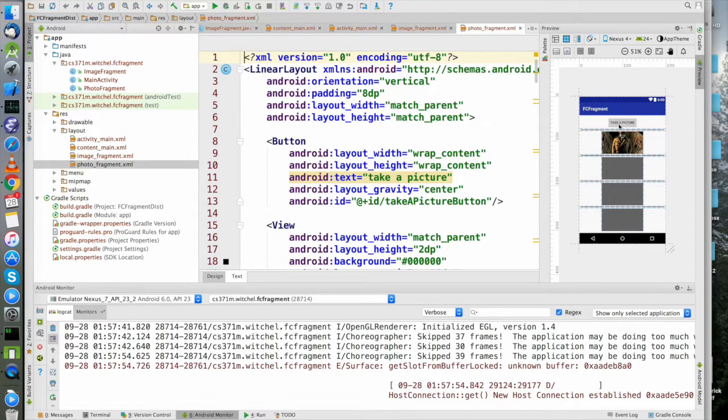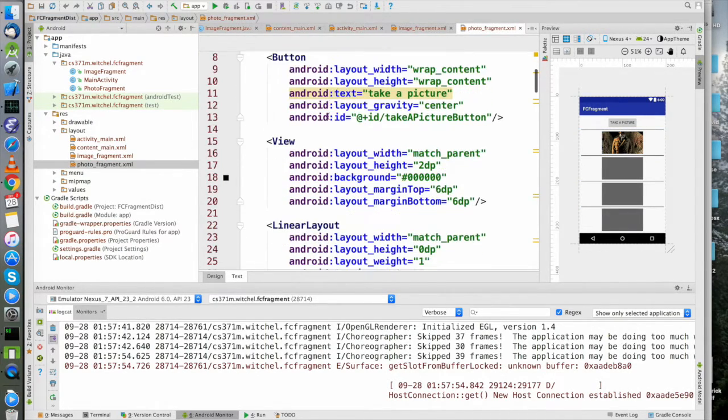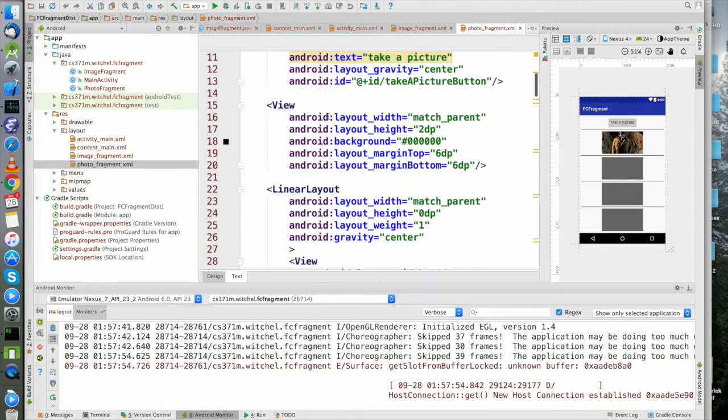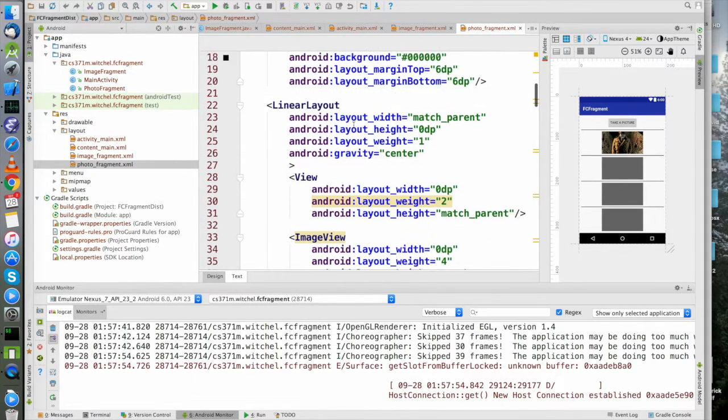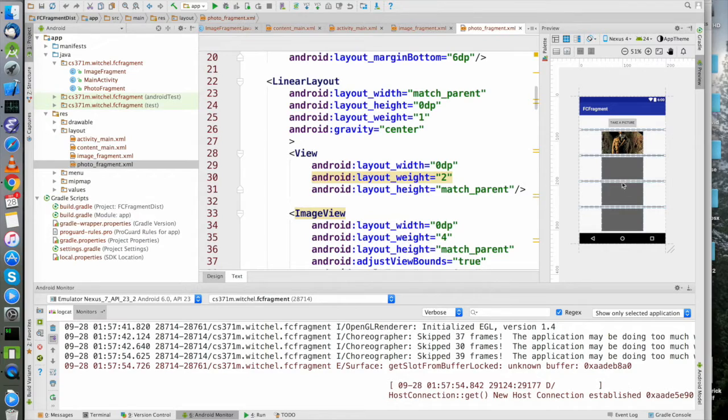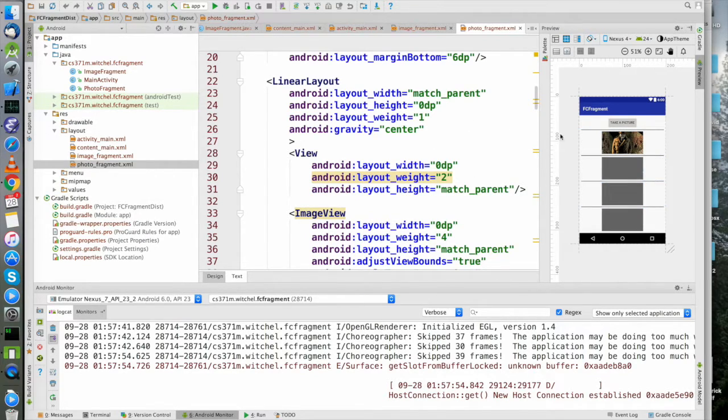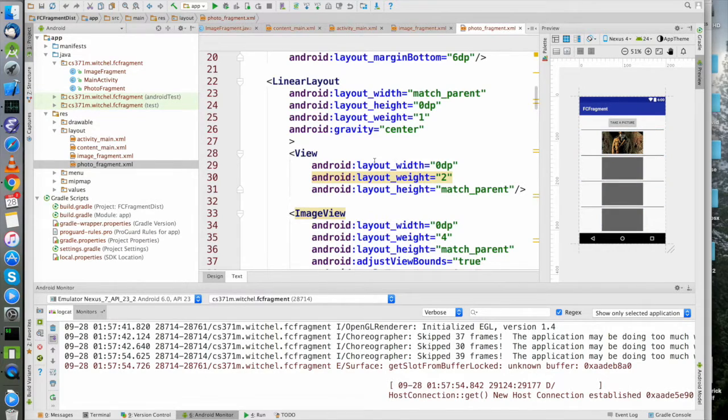Here we have our images, we have our take a picture button and the stuff in here - it's all correct. You can take a look at what we're doing. Basically we do some layout weights in order to make this thing take up space and look good.